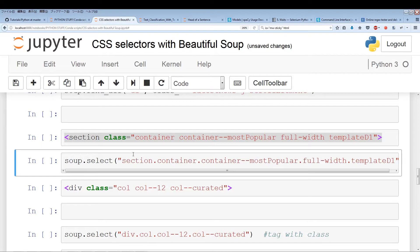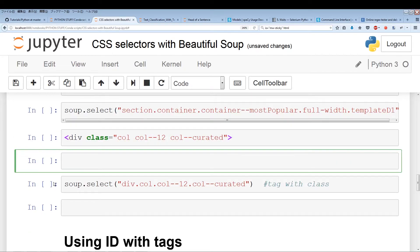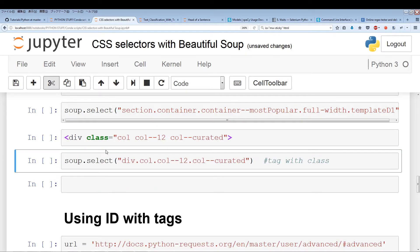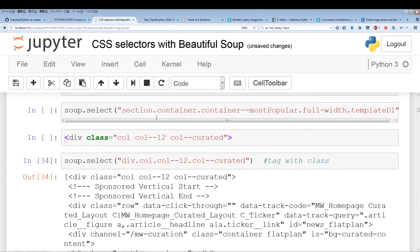This is one last example of the same thing. We have a div tag and a class with multiple names: column, column--12, column-curated. Wherever there's a space, we replace it with periods. So it's: div dot col dot col--12 dot col-curated. This should work as well — and yes, it runs perfectly.